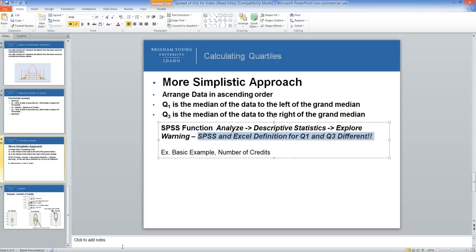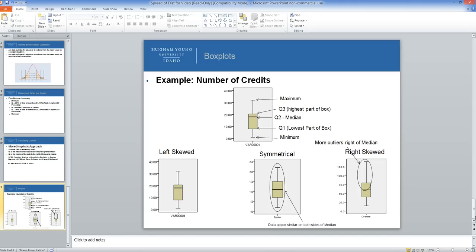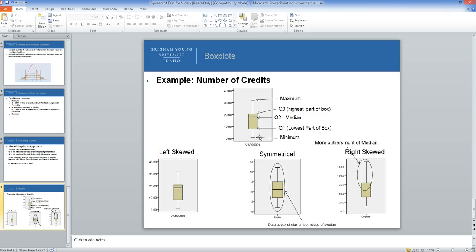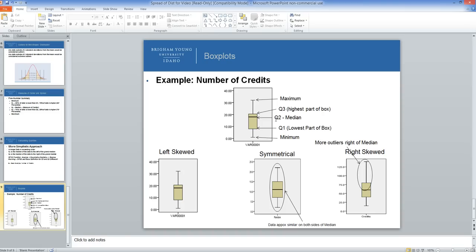The next thing I'd like to discuss is box plots. Box plots are also called box and whisker plots. They represent the five-number summary, where the lowest point is the minimum. The lowest part of the box, or if you have it sideways, the left part of the box is Q1. The line in the middle of the box is the median or Q2.